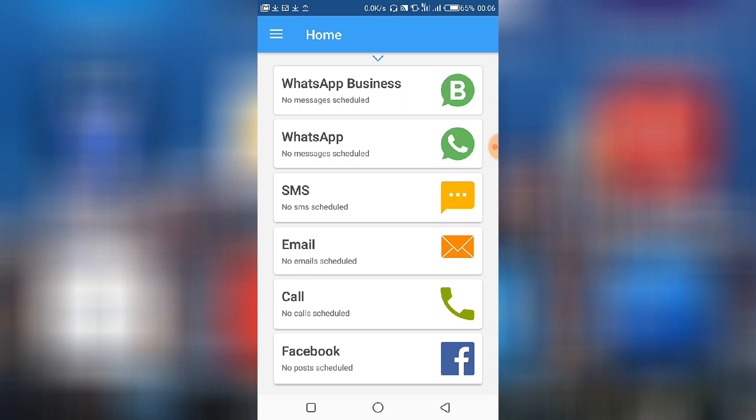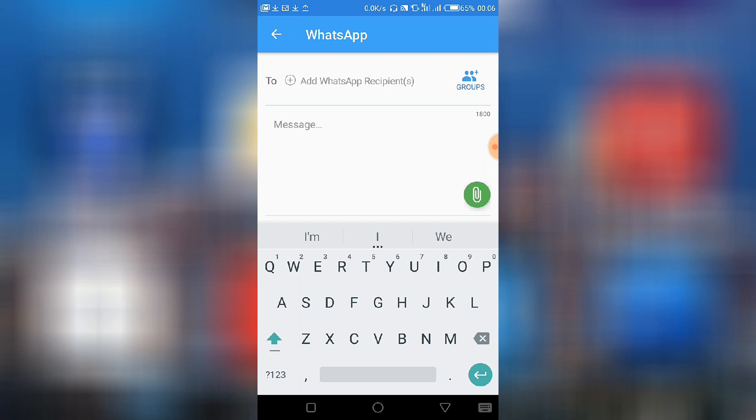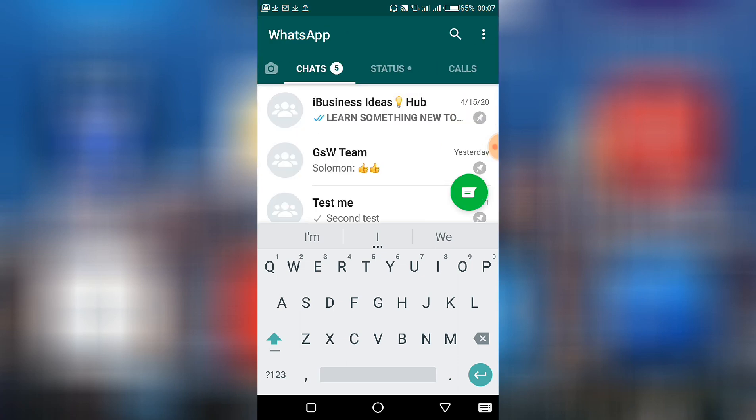But in this tutorial we are looking at how to schedule WhatsApp messages, so I'll click on WhatsApp. To be able to schedule a message, obviously you need a recipient.